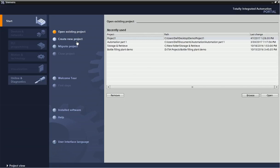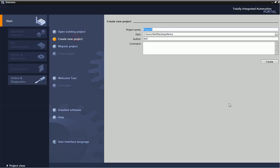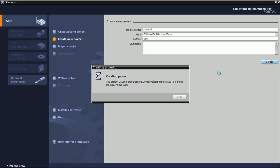Now I will create a new project. Here you can give project name, path, you can give the author name, you can also write down some comment or description for this particular project. Now I am creating this project.